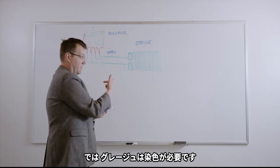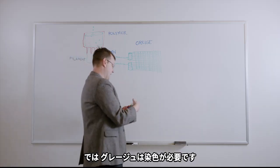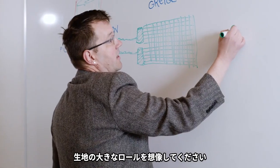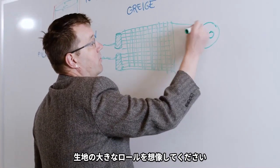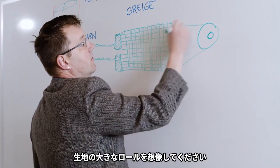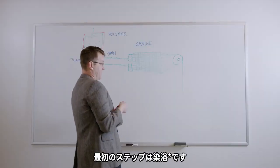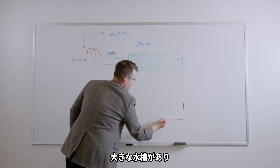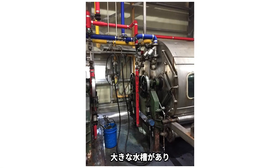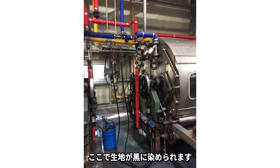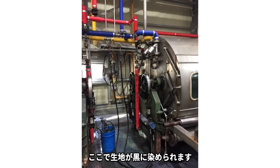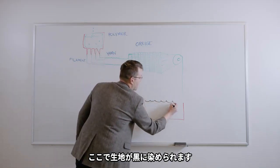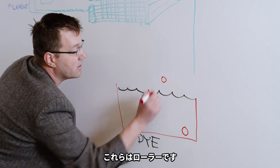So now this greige is undyed. It needs to be dyed. We're going to imagine a big roll with textile here that this goes into. So the first step then is the dye bath. We're going to have a huge vat. And this is where this undyed textile is going to become black. A couple of rollers here.